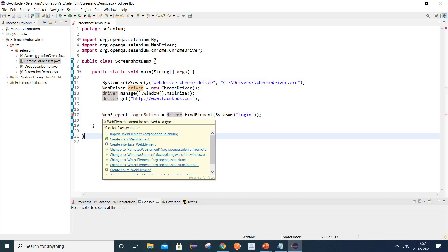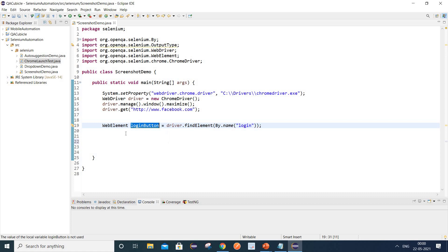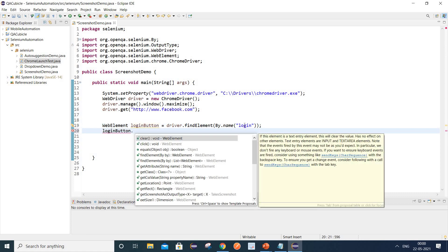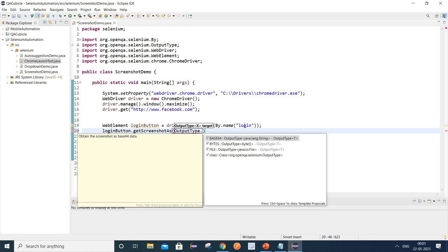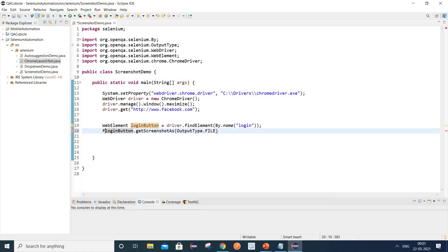We need to import the required package from org.openqa.selenium. Now to capture the screenshot, use this web element: loginButton.getScreenshotAs — this method has been provided in the latest Selenium version beyond 4.0 to capture screenshots for web elements. We write outputType.FILE and specify that we want the output in file format, storing it inside a File variable 'fs'.